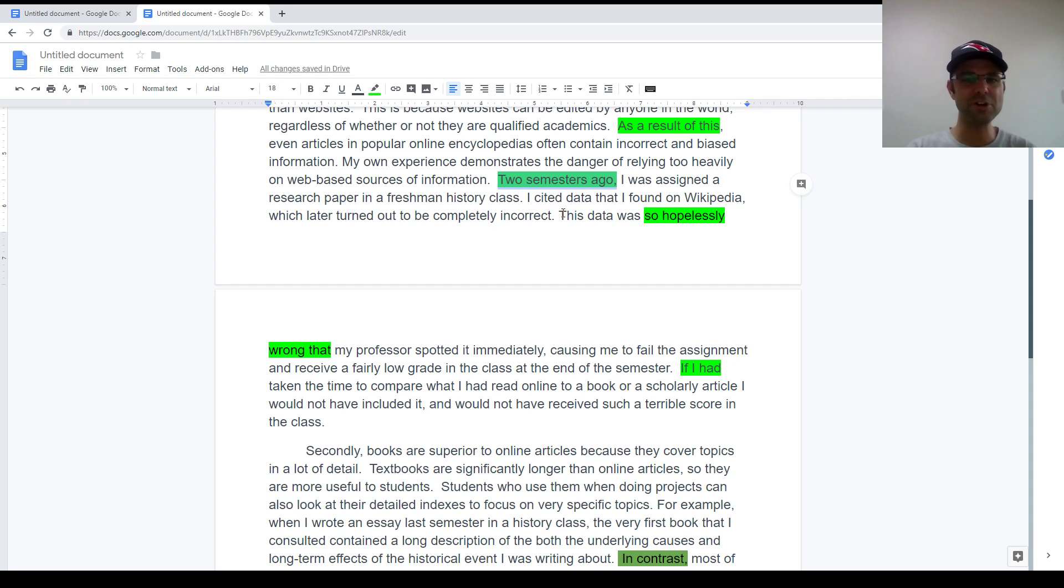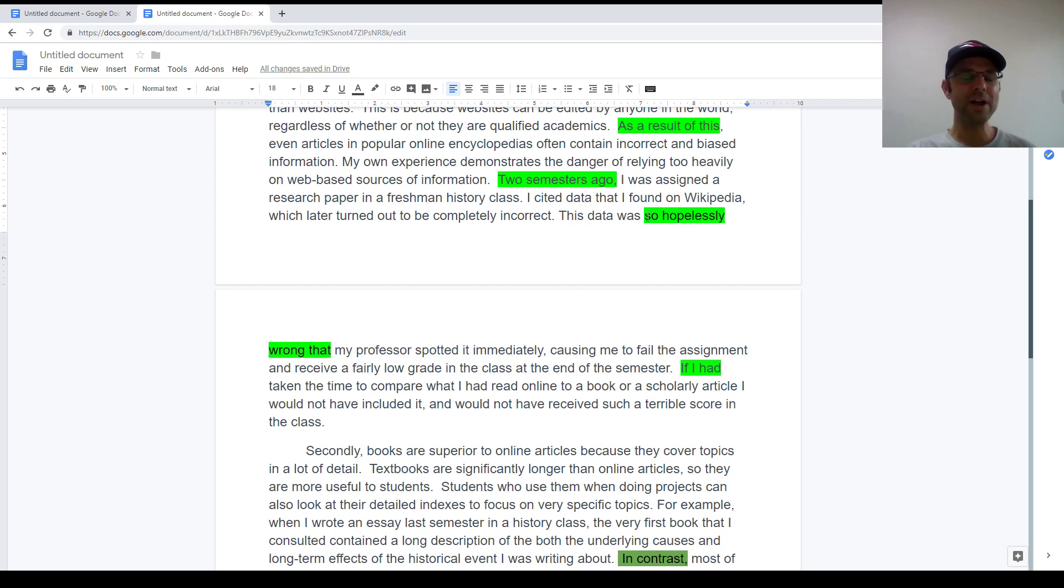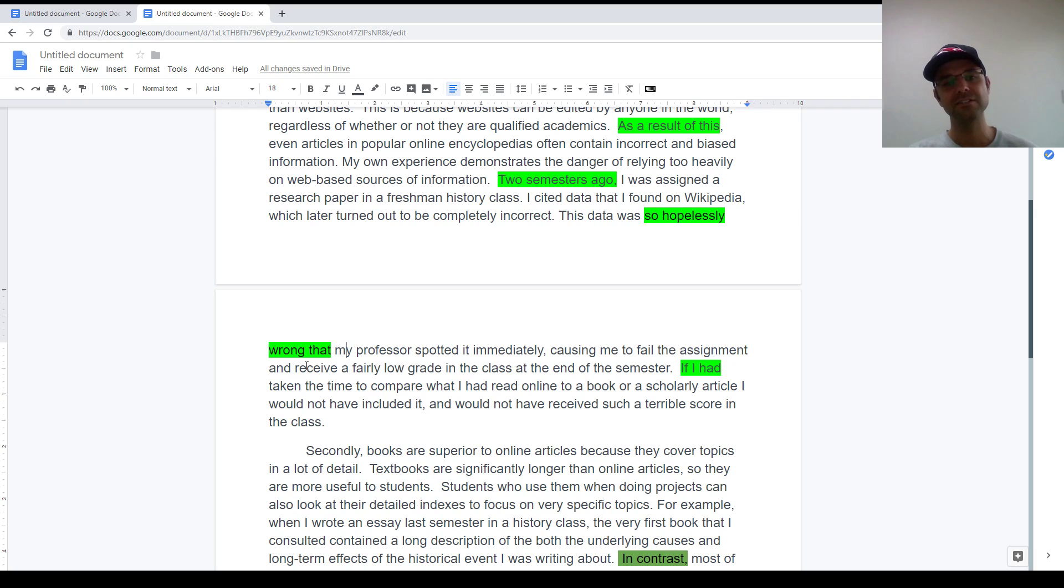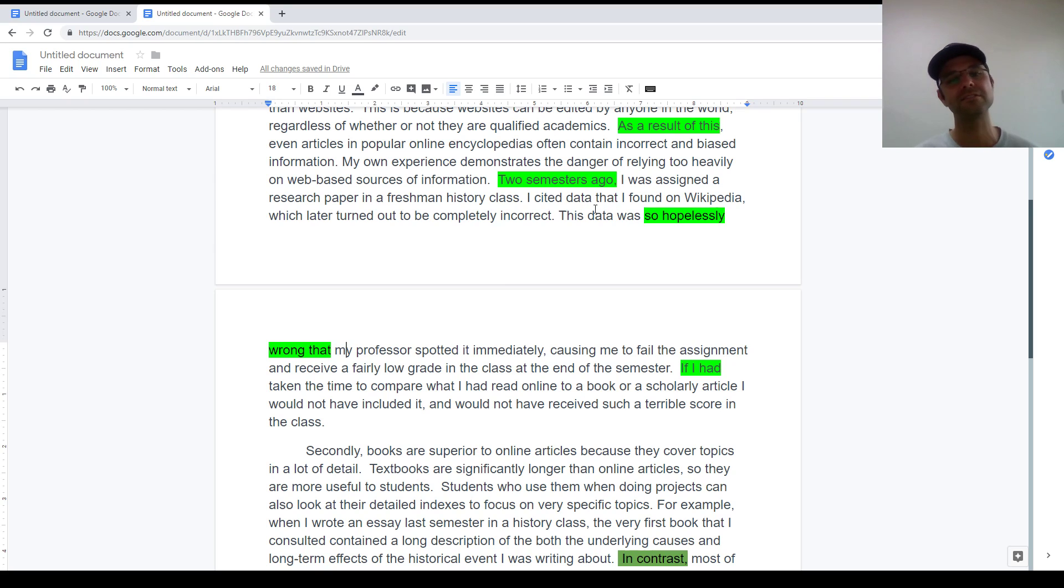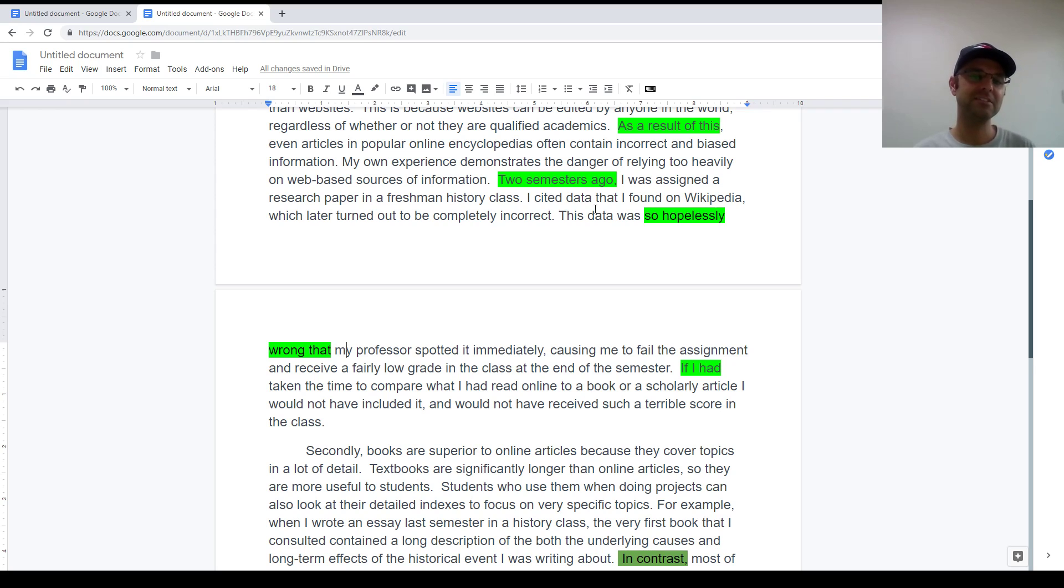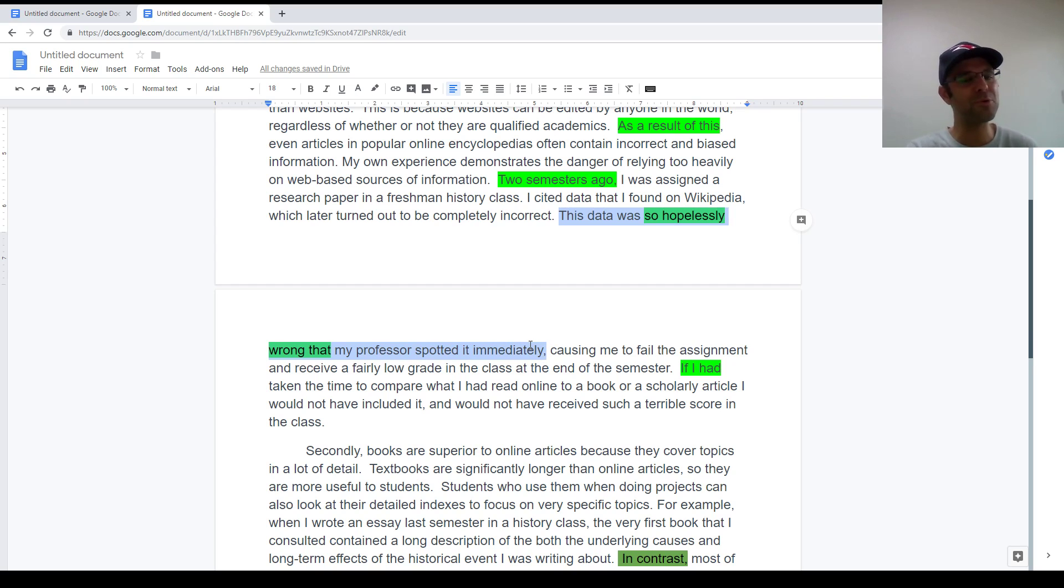Lastly, we're talking grammar a little bit. I wrote, this data was so hopelessly wrong that my professor spotted it immediately. Try to get used to using the so plus adjective that pattern. I was so hungry that I ate an entire horse. Right? The city was so amazing that I immediately fell in love with it. The reviews online were so terrible that I decided to buy a different car. Again, this is simply a grammatical pattern, but it's one that kind of comes up a lot in these personal examples. So I suggest you practice that a little bit in your own work.